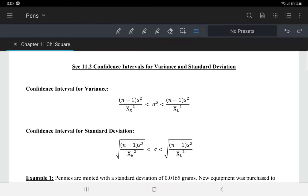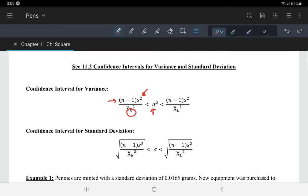In section 11.2, we talk about confidence intervals for variance and standard deviation. If we're looking for the confidence interval of variance, variance will be in the middle. We will take n minus 1, the degrees of freedom, times the sample standard deviation squared, and then divide it by the right-hand critical value for the chi-squared distribution, which we get from the table. And on the far end, we divide by the left-hand critical value from the chi-squared table.